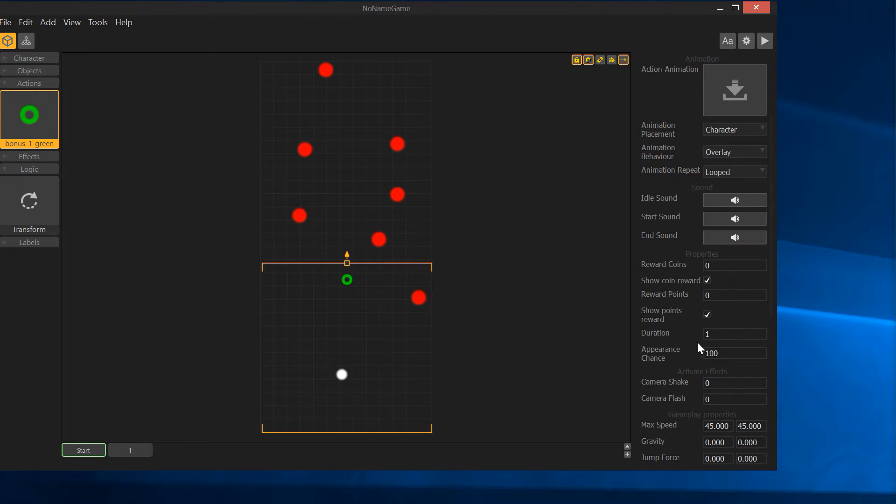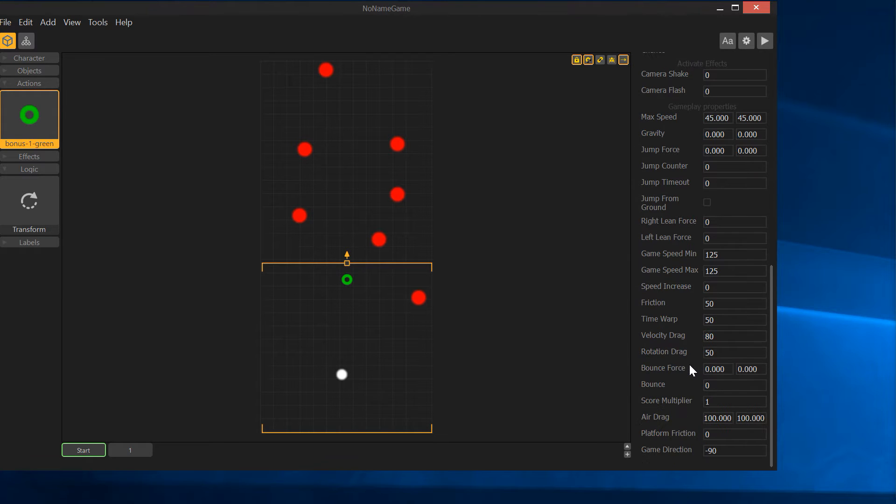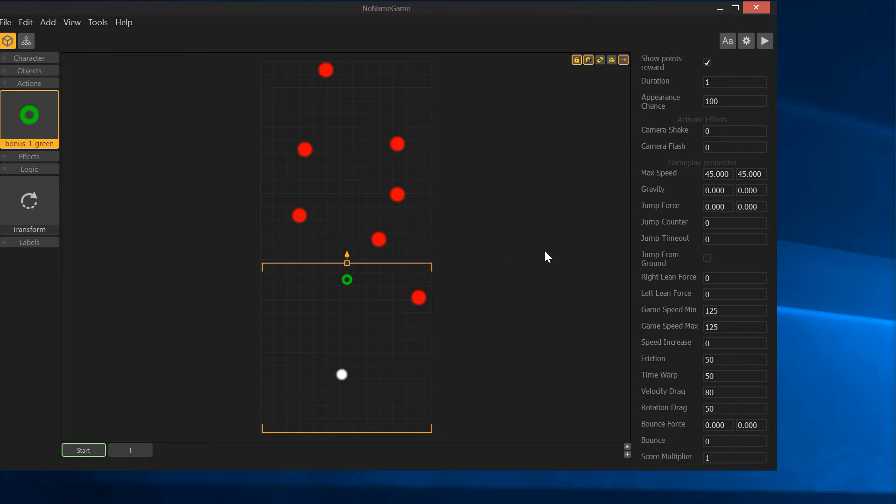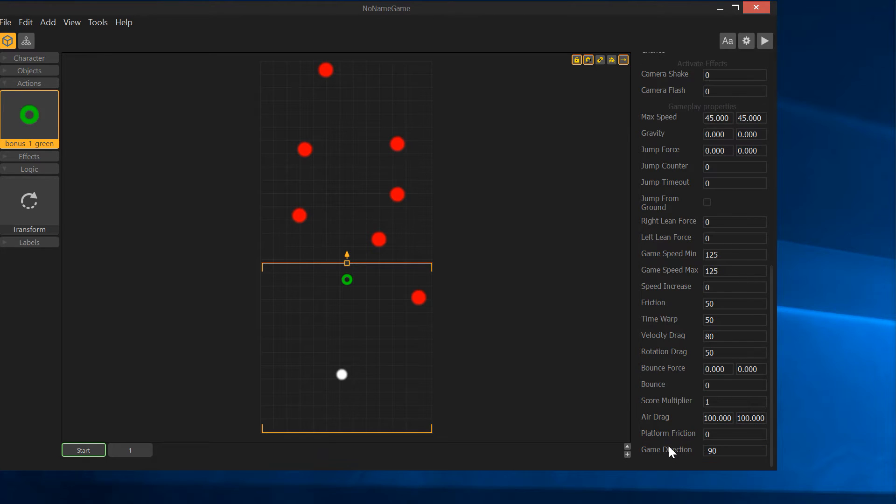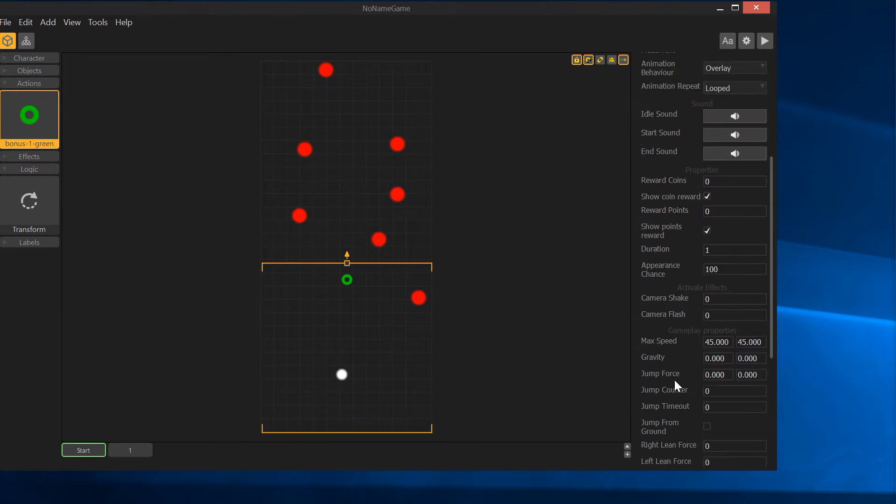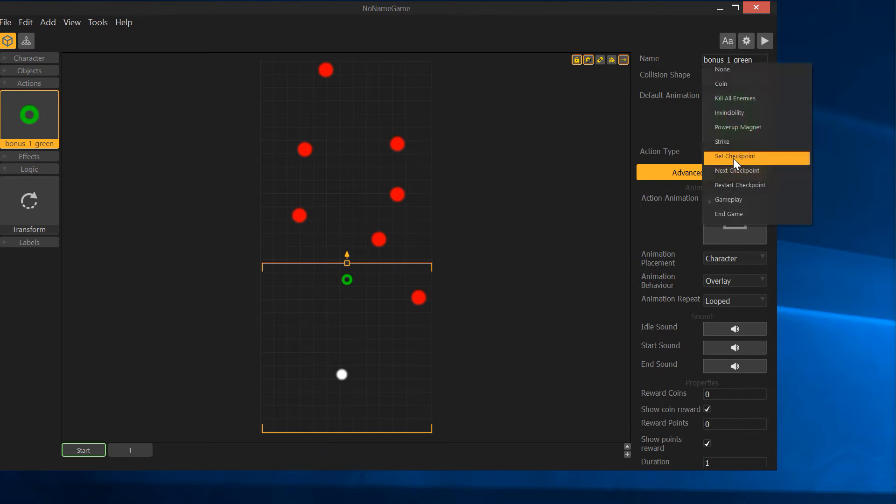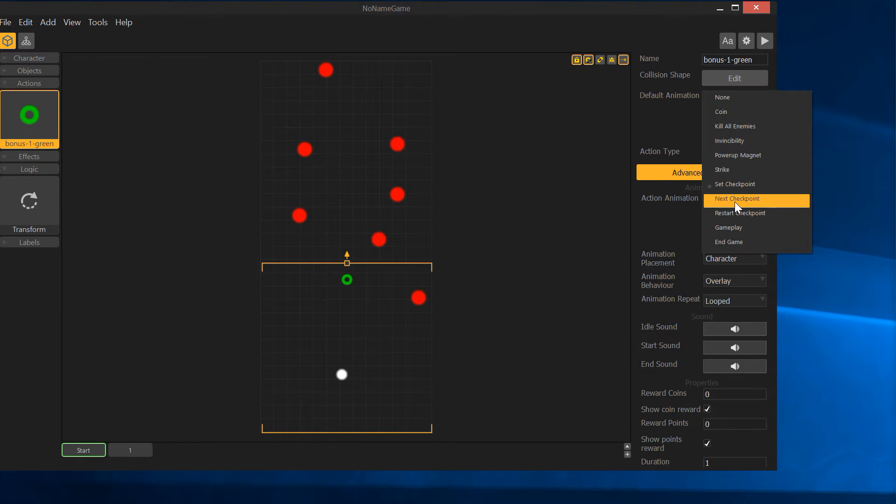If it did work, it would be awesome. I could change the game direction. I could say okay, I was going up, now I want to make the whole game go right, and it would open up a ton of possibilities. But it doesn't work, so it might as well not be there. But the other things do work. You can set a checkpoint.